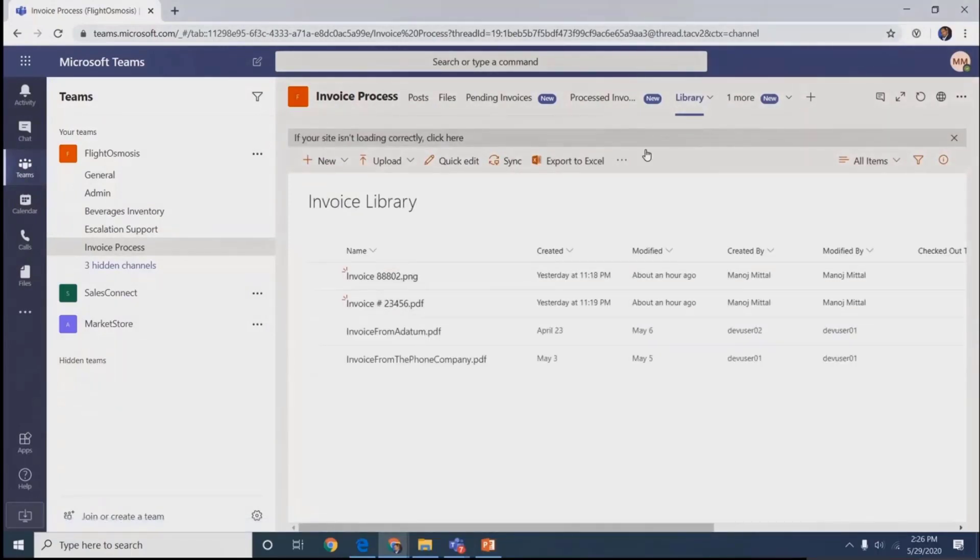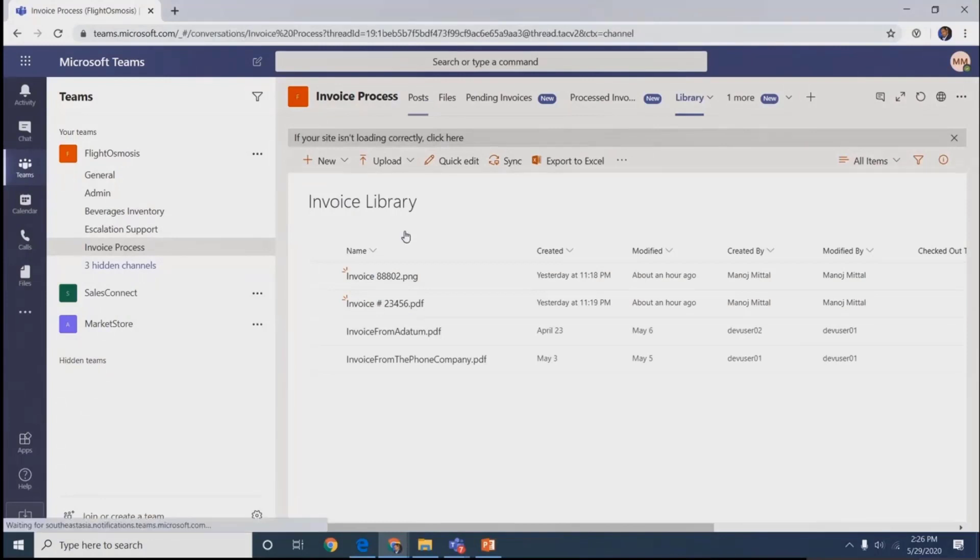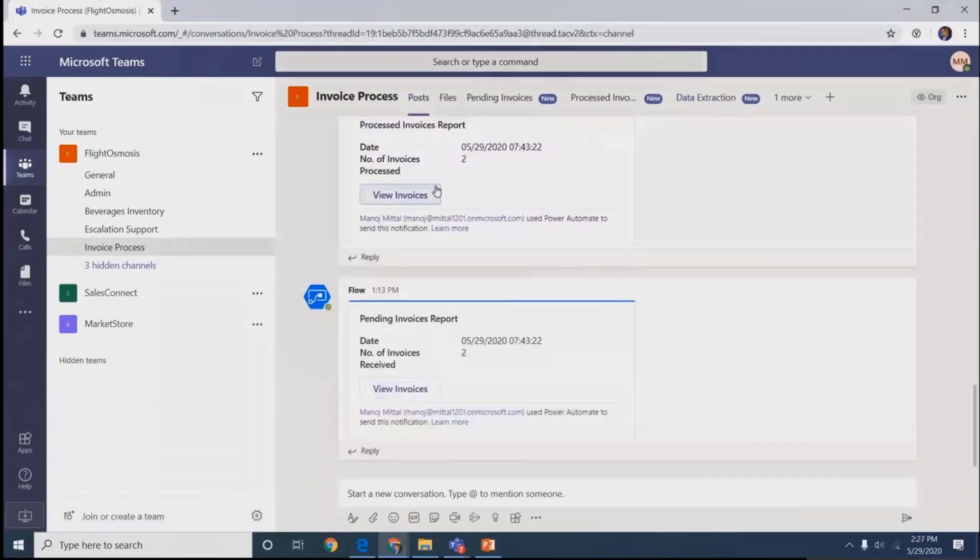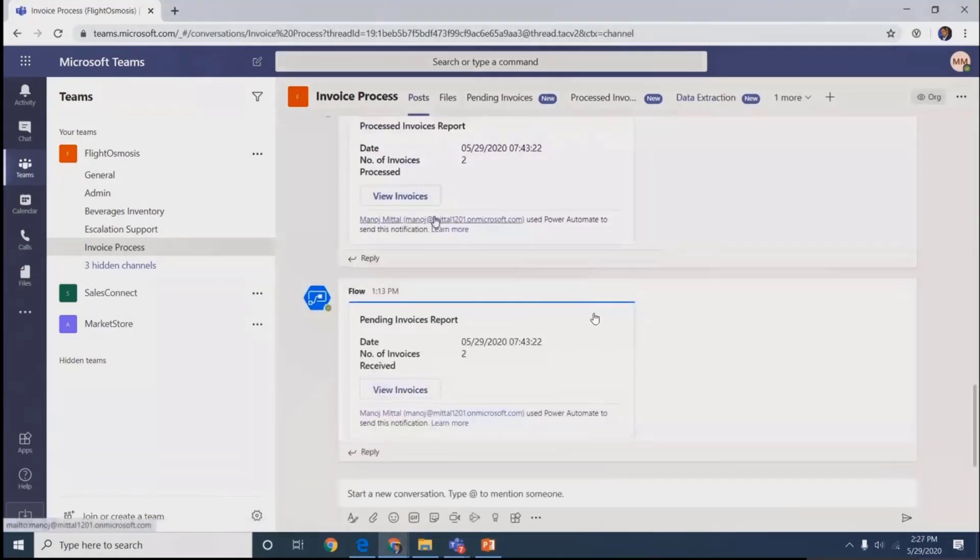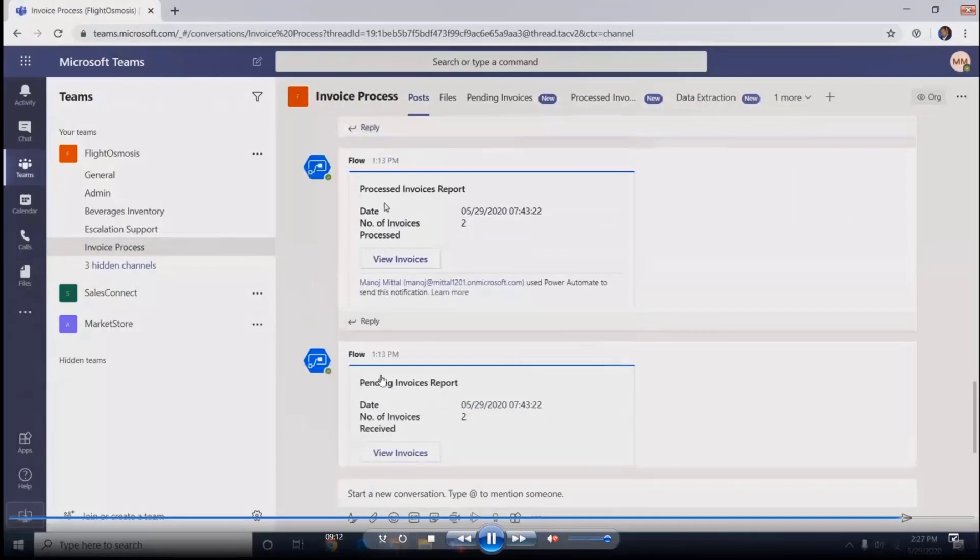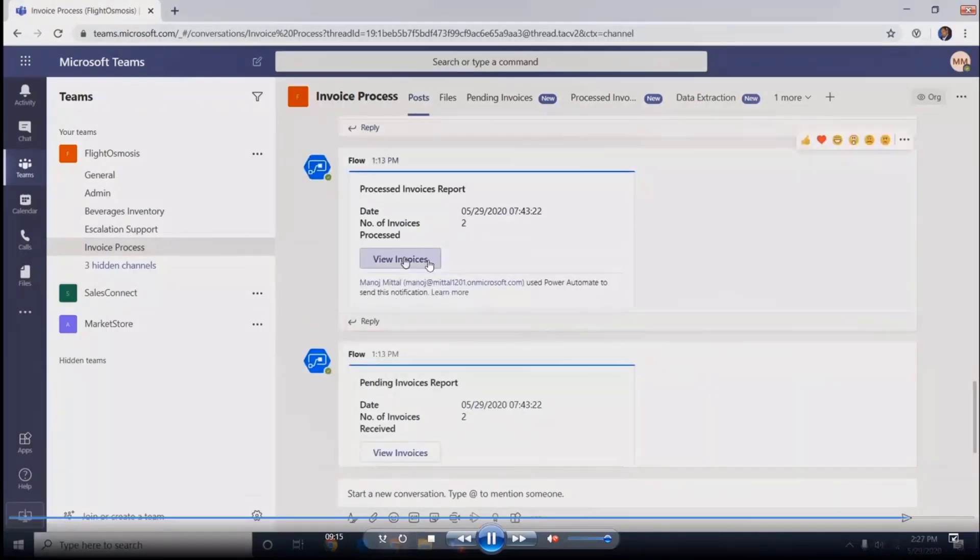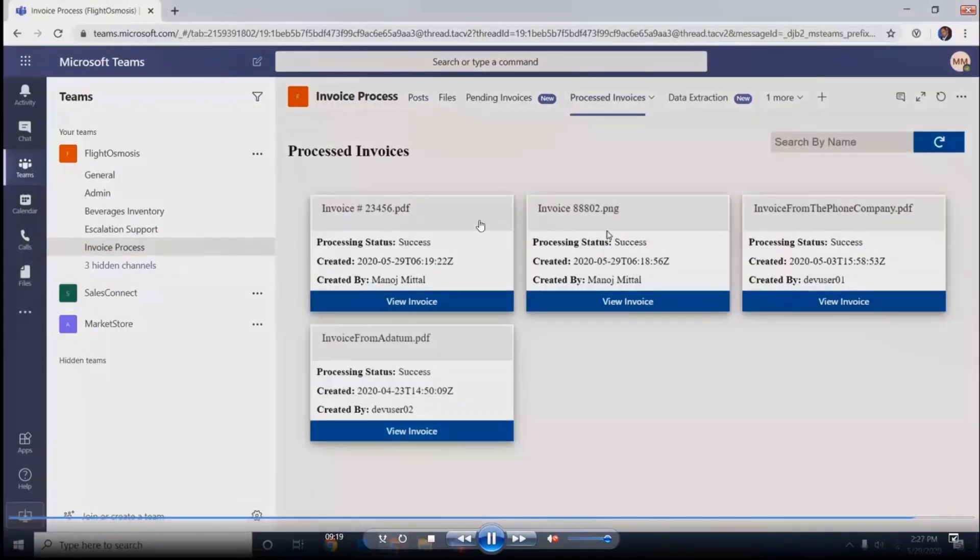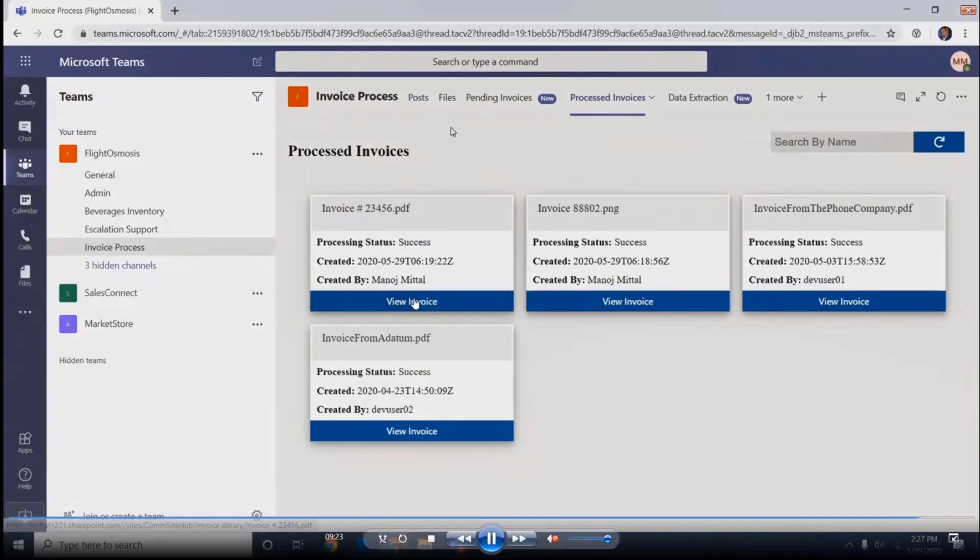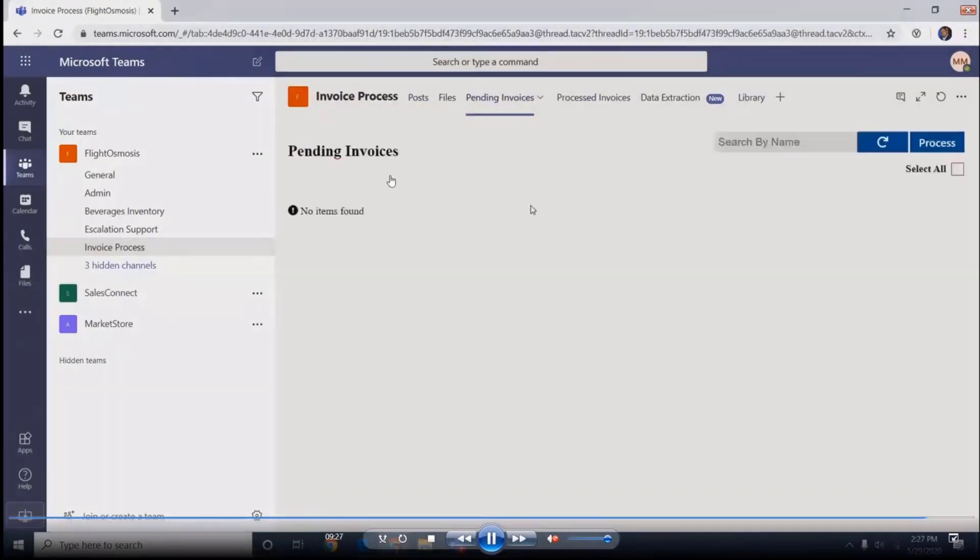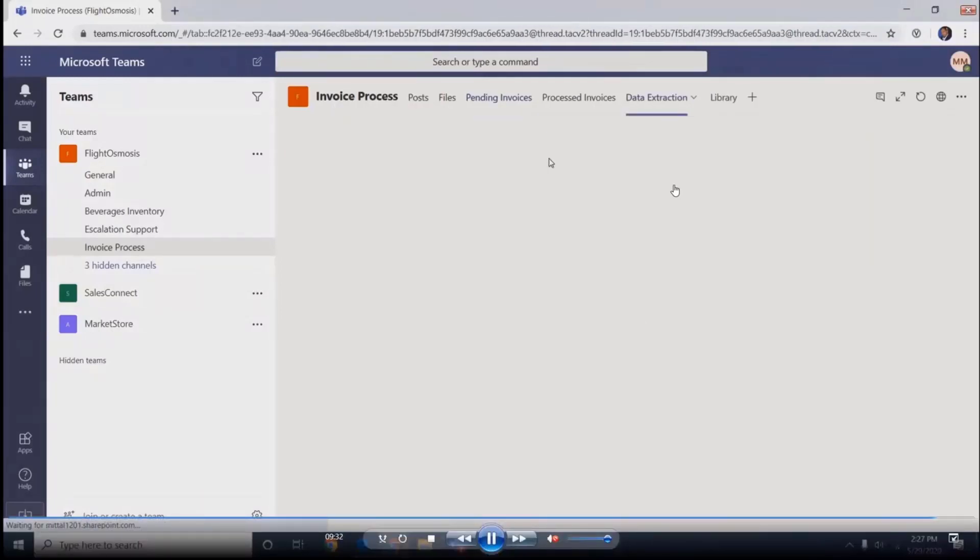I'm getting all files which are stored. In post sections, we get notifications of how many processed invoices and how many spending invoices. There's a button with deep linking to the particular tab. Clicking here, I get invoices already processed in the system. We can get more details for that invoice. Going to pending, I get how many invoices are pending, and we can search those too.